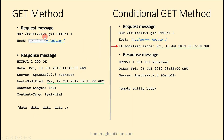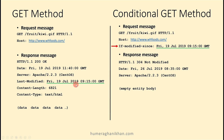Assume a request came to the proxy requiring a kiwi.gif object. The proxy creates a response message. It is sending the requested object, so the status is 200 OK, and this response is created on Friday 19 July 2019 at 11:40. It specifies that the last modified time of the object being sent was Friday 19 July 2019 at 9:15 — modified about 2 hours 25 minutes before sending.